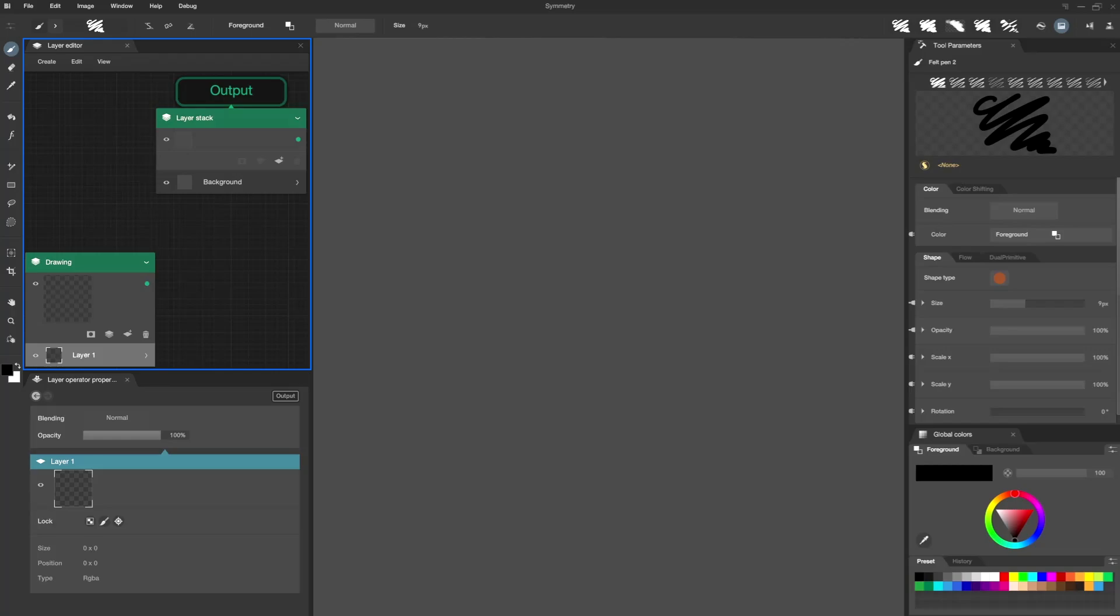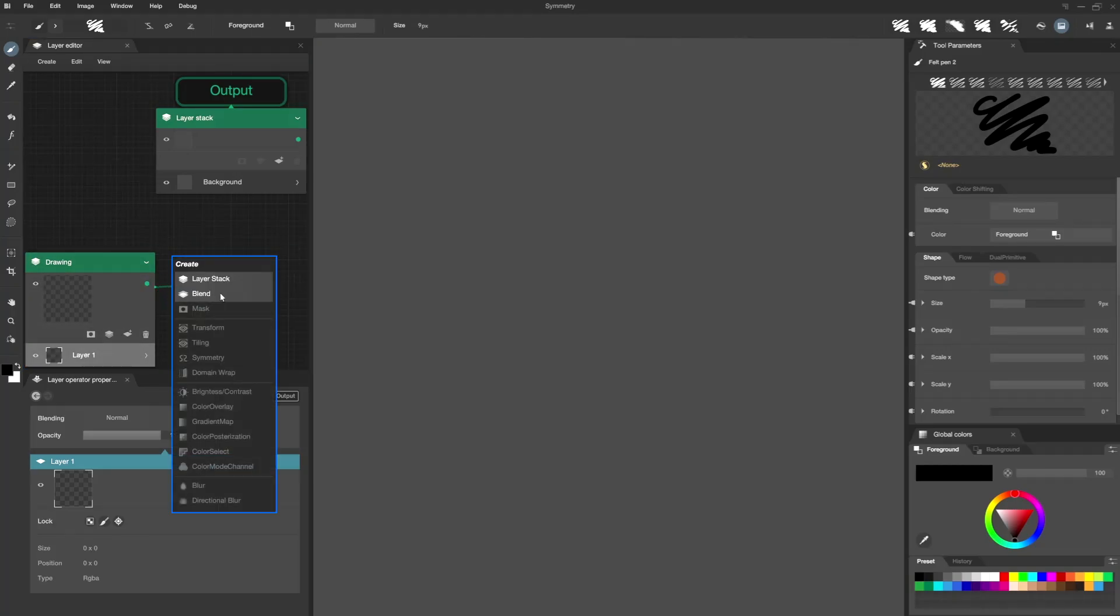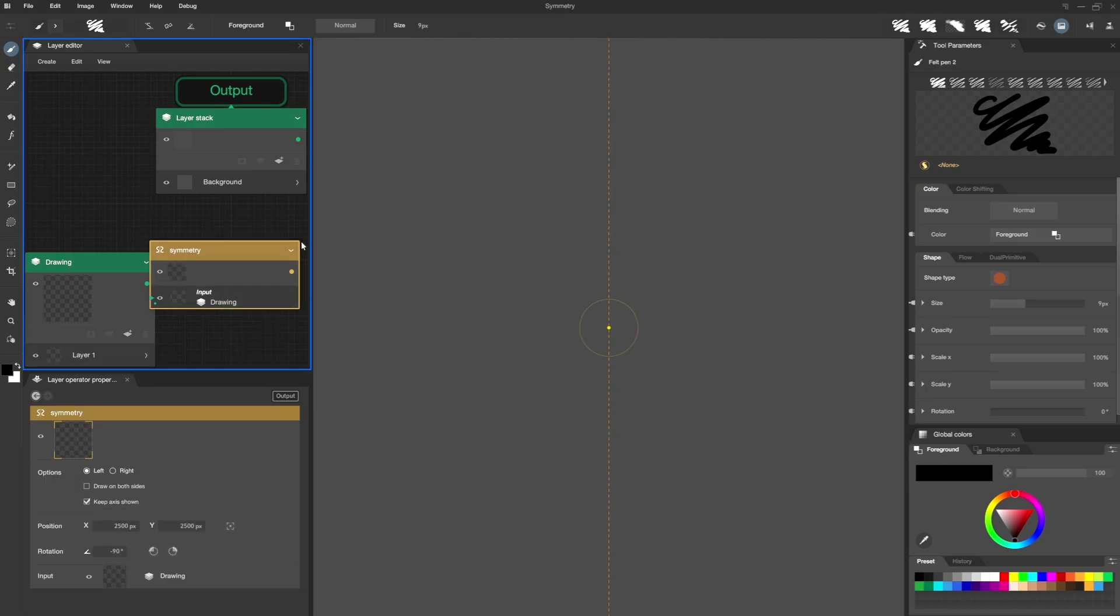First, I go to my layer stack named Drawing. I extract the link and I create my Symmetry Operator. I connect it to my initial layer stack.